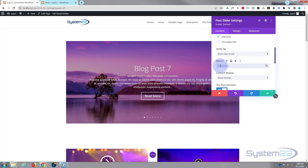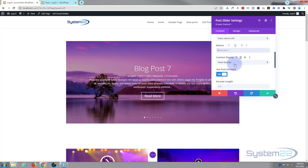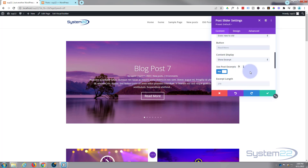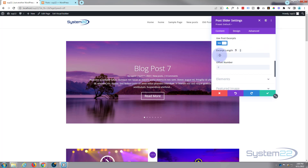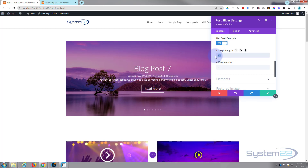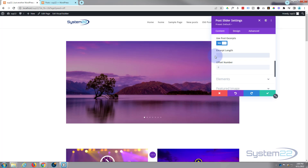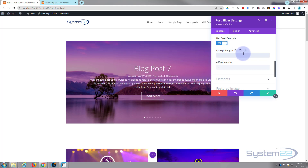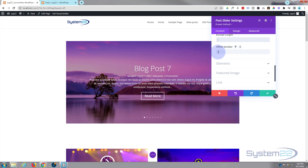There's a read more button — if you want it to say something else just type that in. There's also a show excerpt option — that's the little excerpt from each post. You can decide how many characters to show; it's currently set to 270. If I change it to 100, it gets a lot shorter. I'll put it back. If you delete the value it goes back to the default of 270. You can also offset your posts down below.